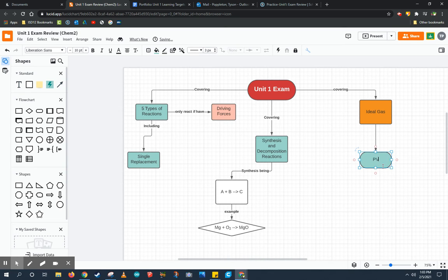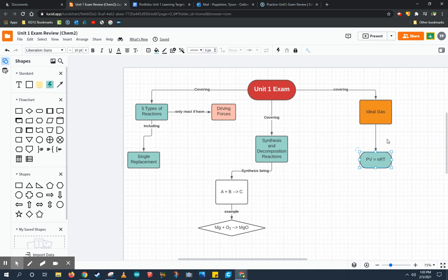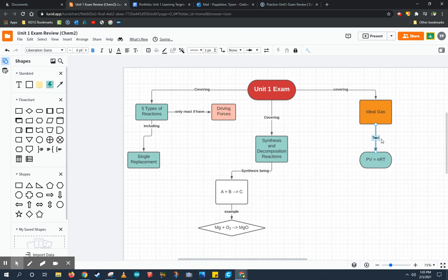For this one, I'm going to put PV equals NRT, which is the formula for the ideal gas, and I need to specify that I know that these are related by adding some text.